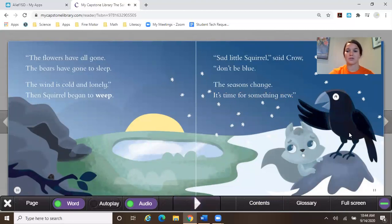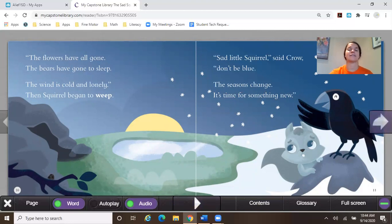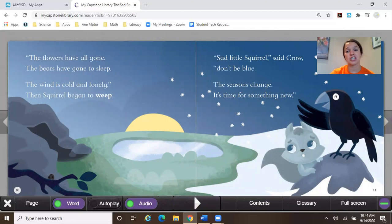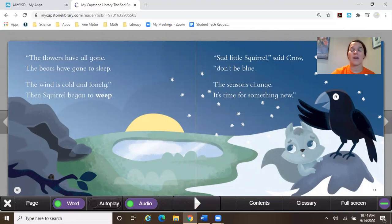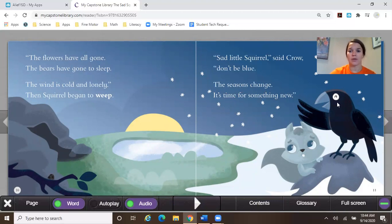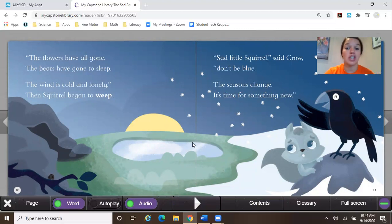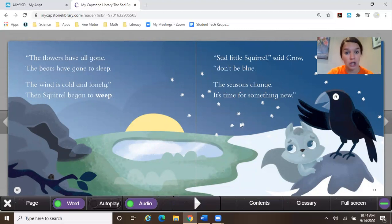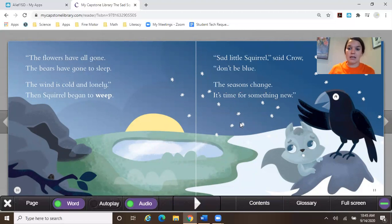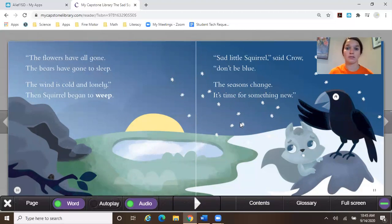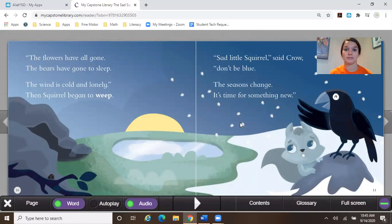All right, so we have found out that our squirrel is just devastated, that the season is changing and that the flowers have gone away and it's really cold outside. But our crow friend says, hey, don't be so blue. The seasons change and it's time for something new. So what do you think the something new is? What do you think is coming for the squirrel? Maybe. Let's find out.